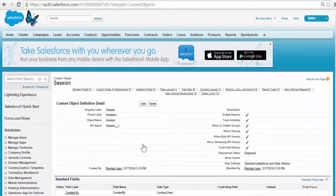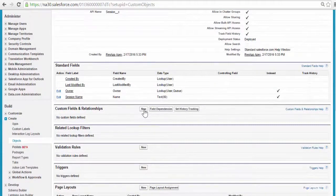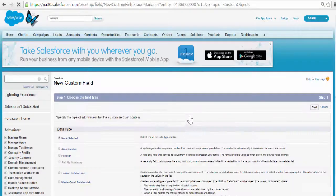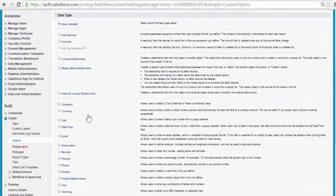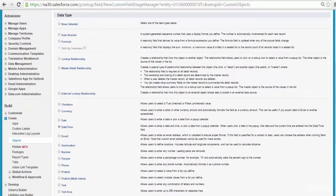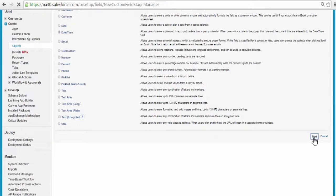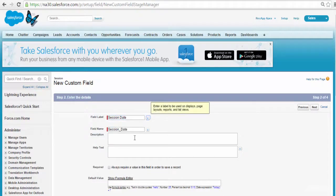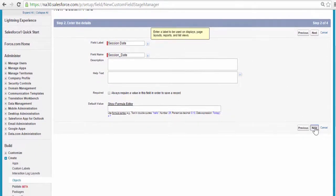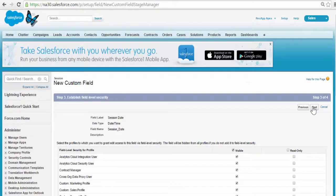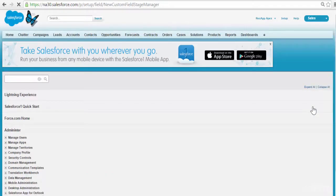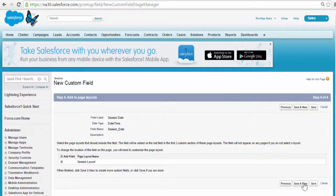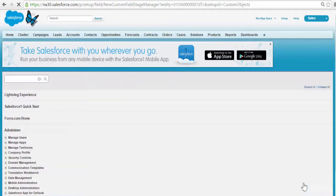Next, we are going to add a couple of fields to this custom object. The first field I will be adding is the session date — basically when the session is going to happen. The data type for that will be Date and Time. Click Next. The field label is Session Date. Click Next. Visible to all profiles. Click Next. We will be adding one more field, so we will click Save and New.